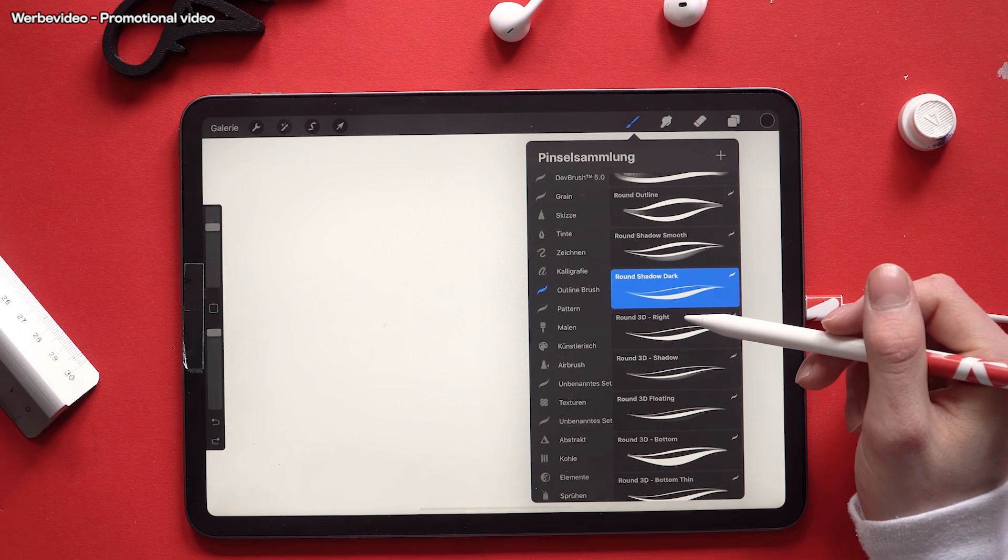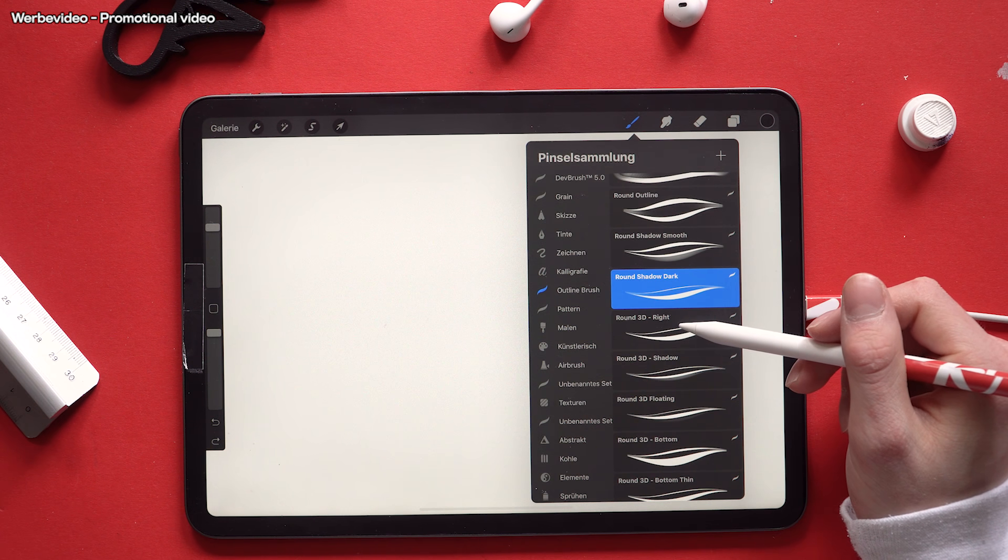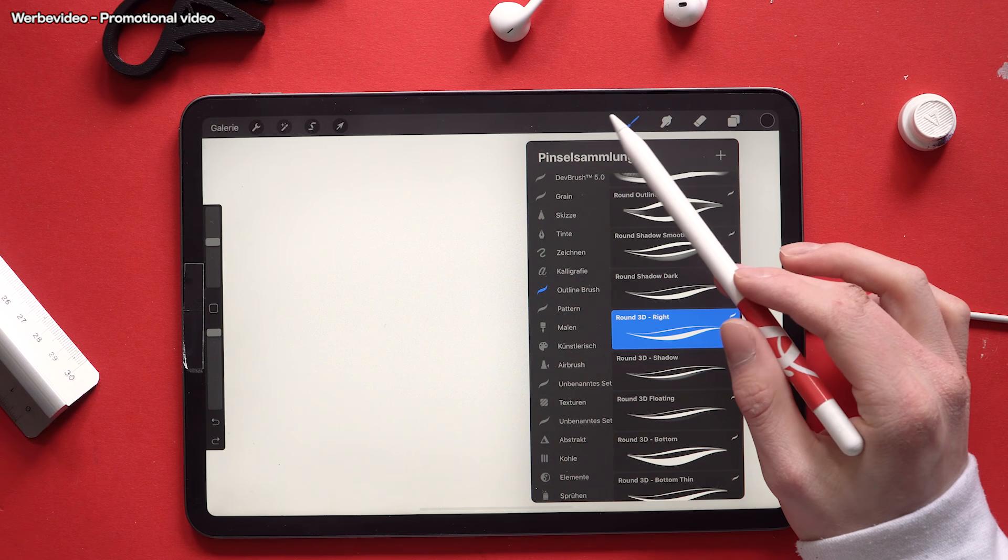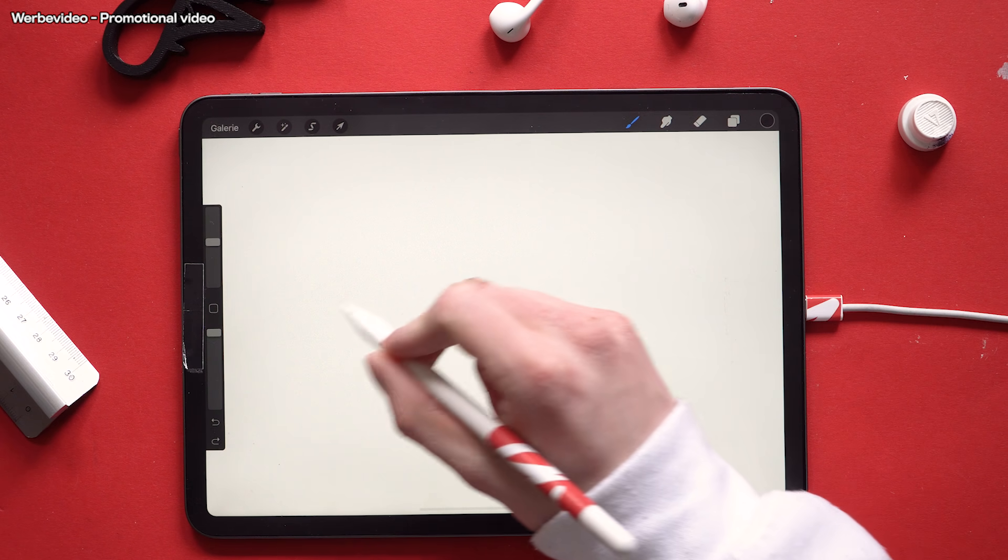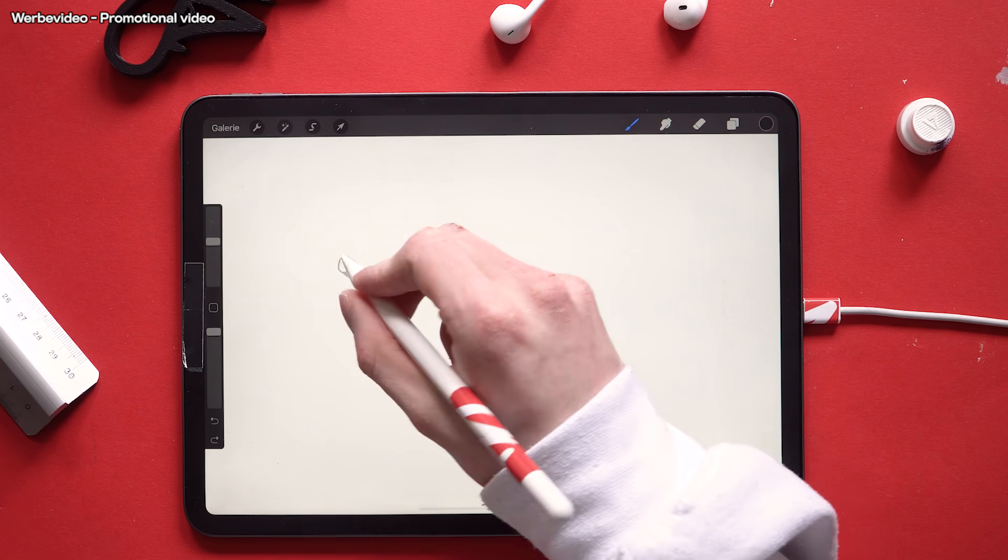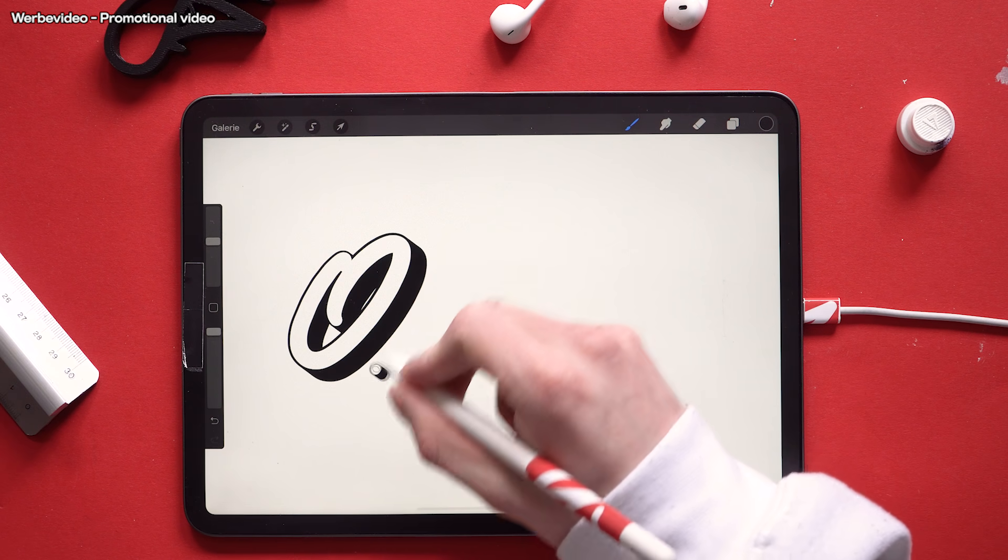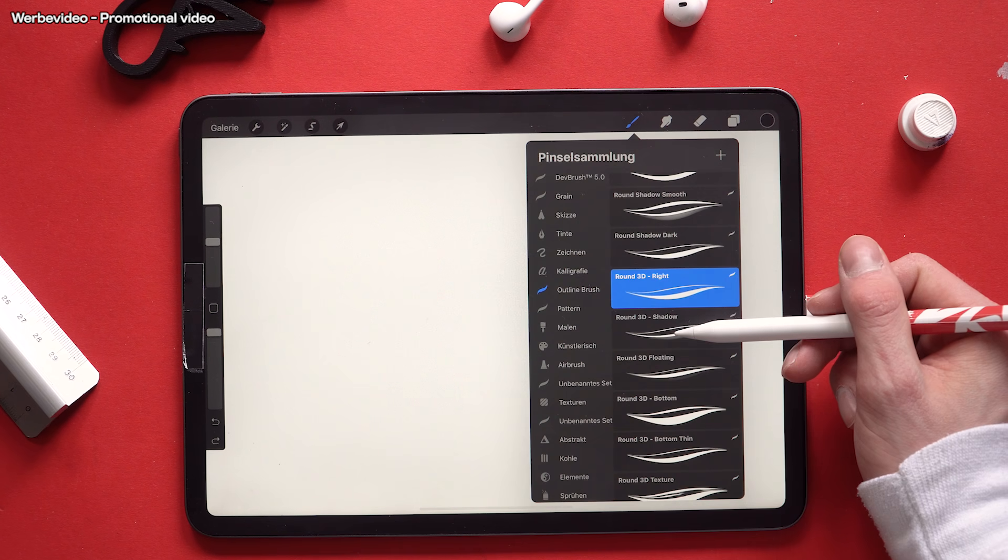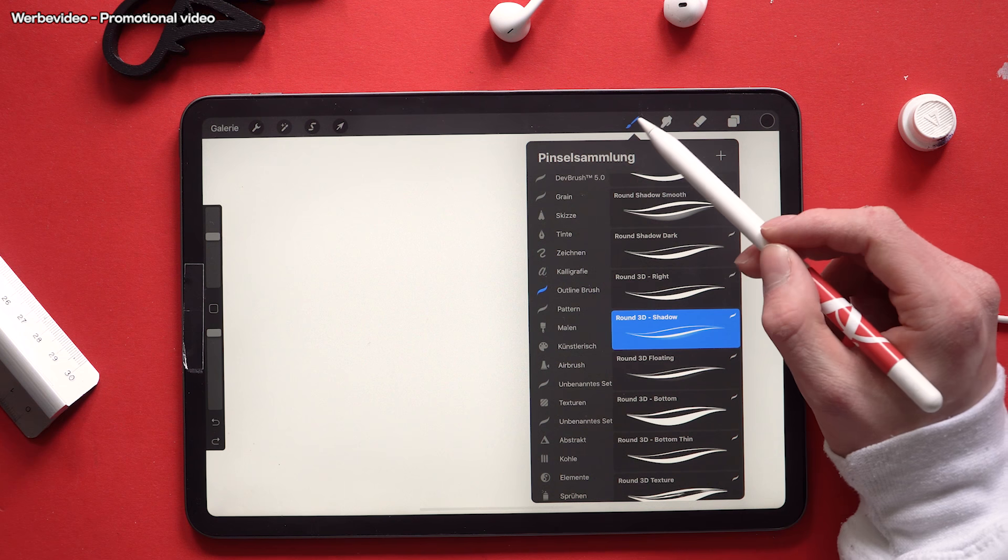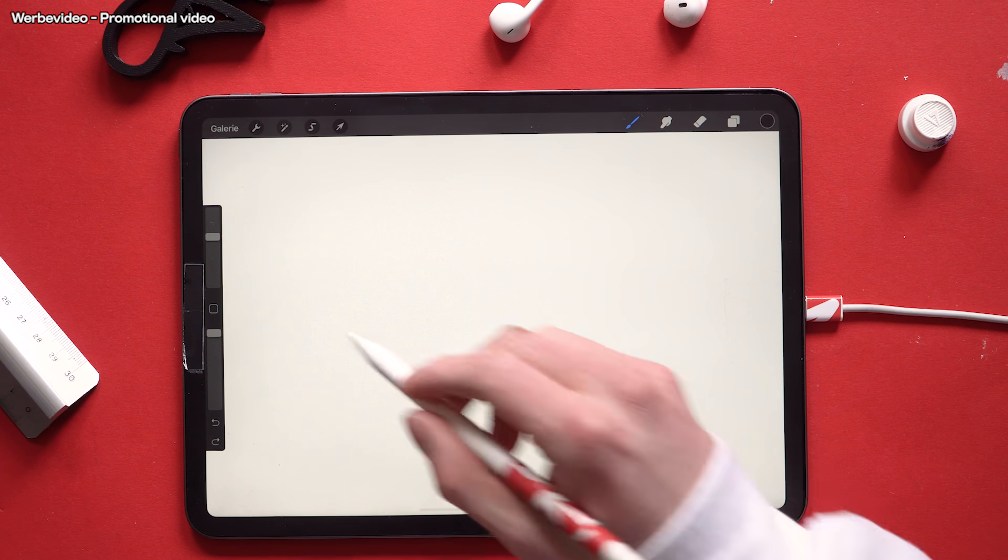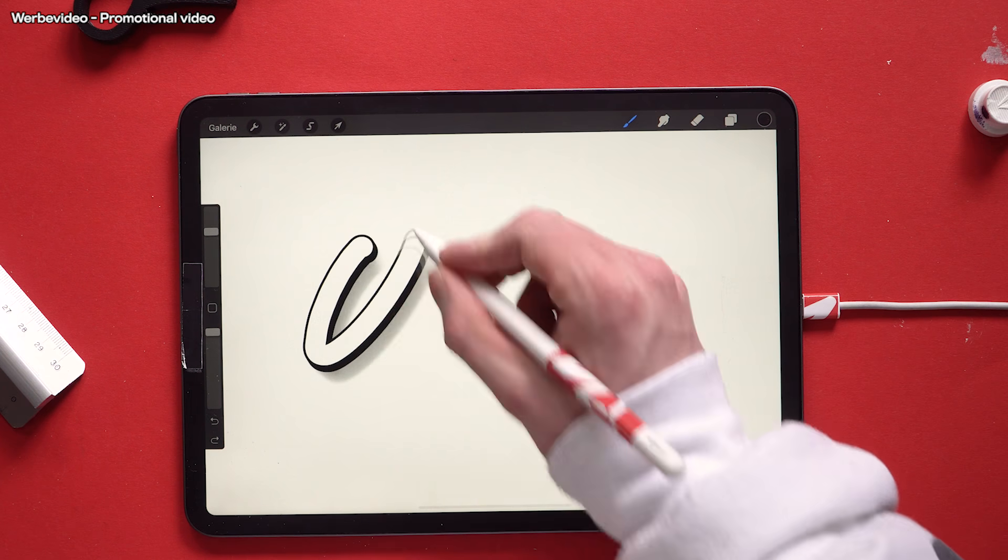All right let's get started with the 3D brushes. The first one is the round 3D right. Next up we have the round 3D shadow. Probably my favorite by the way.